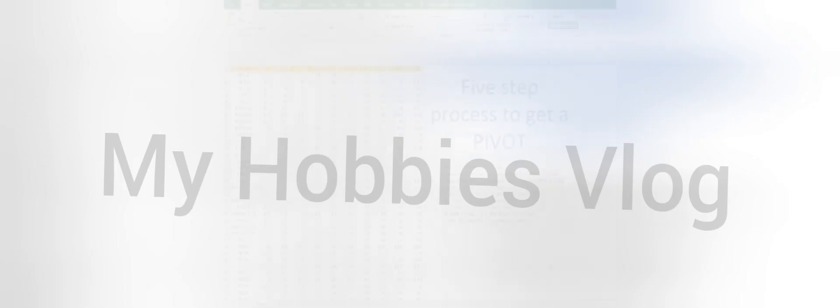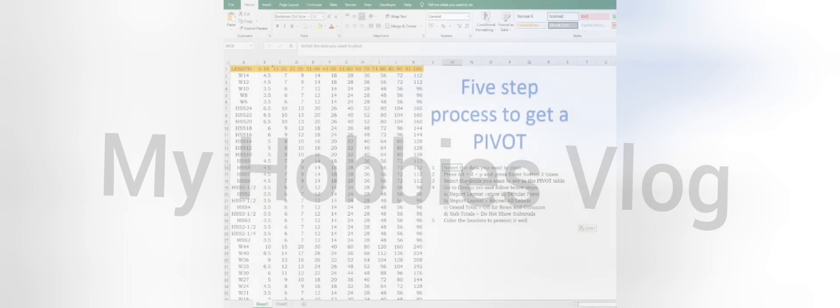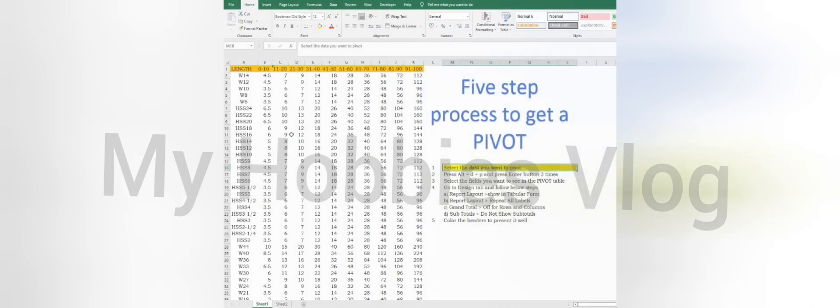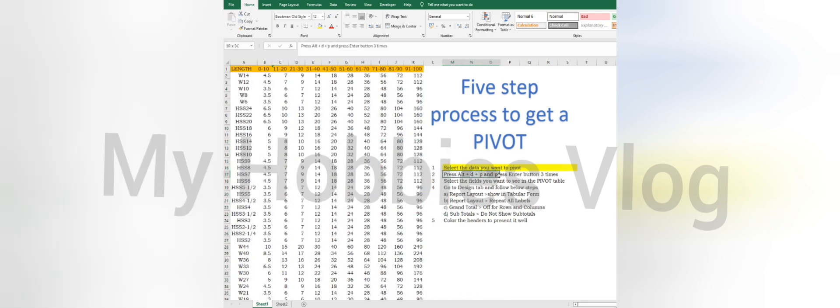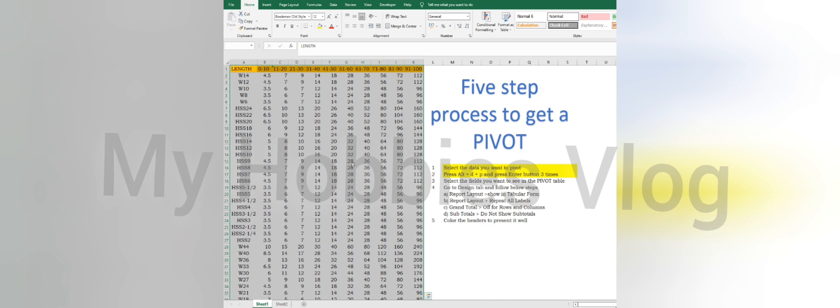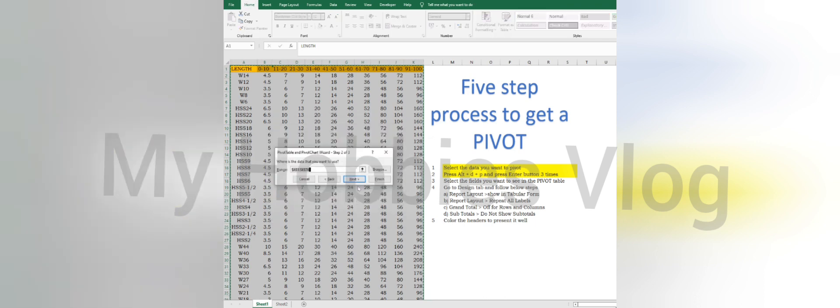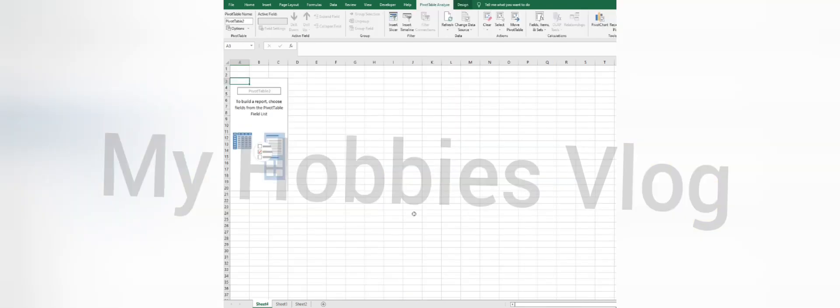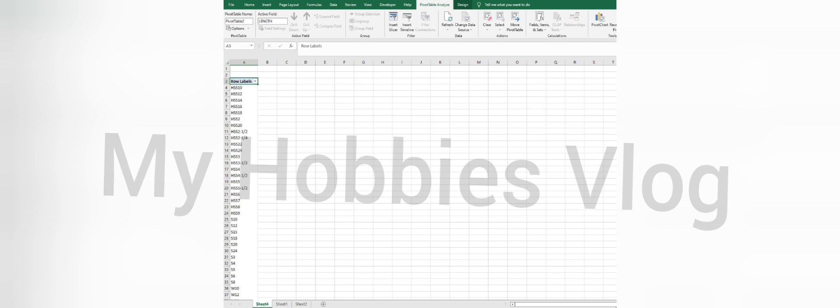Now let's see the third trick. This trick is about how to prepare a pivot table in five simple steps. First, select the data you want to do the pivot. Second, press Alt+D and P, Excel shortcut to bring in the pivot table in a separate tab in the Excel file.